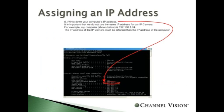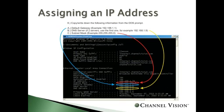This will take you to a DOS prompt where you'll type in IP config forward slash all. Once you hit enter, it'll take you to a screen that looks like this. Here, you're going to write down the internal IP address of your computer, and from this same DOS prompt, you are also going to jot down your subnet mask, your default gateway, and your DNS server. Make note of all of these numbers on a separate piece of paper because we're going to have to use them in a moment.